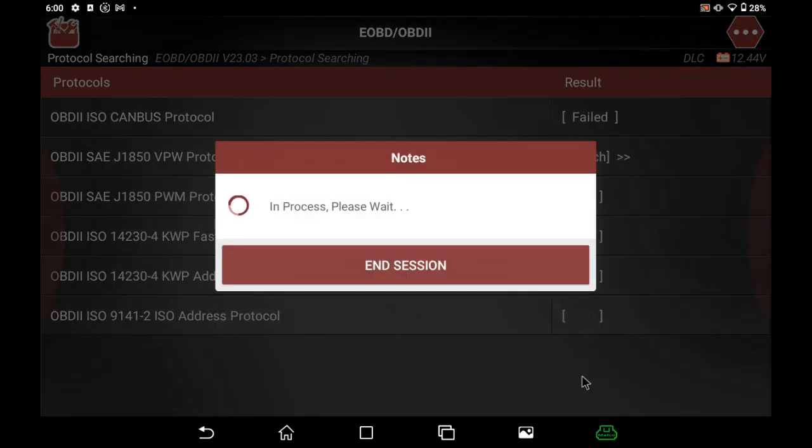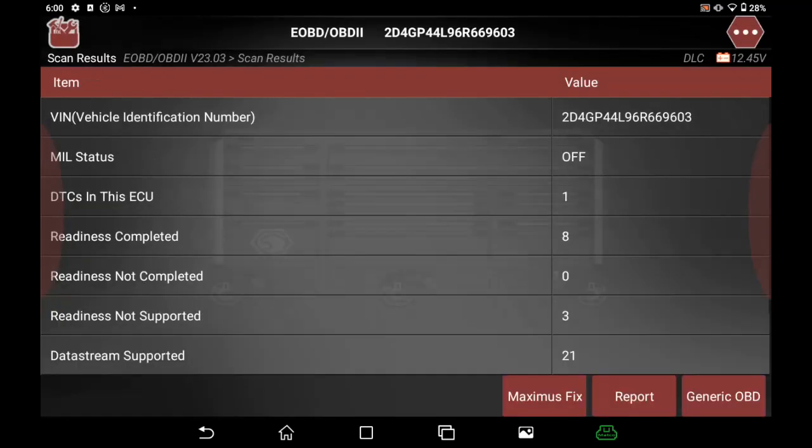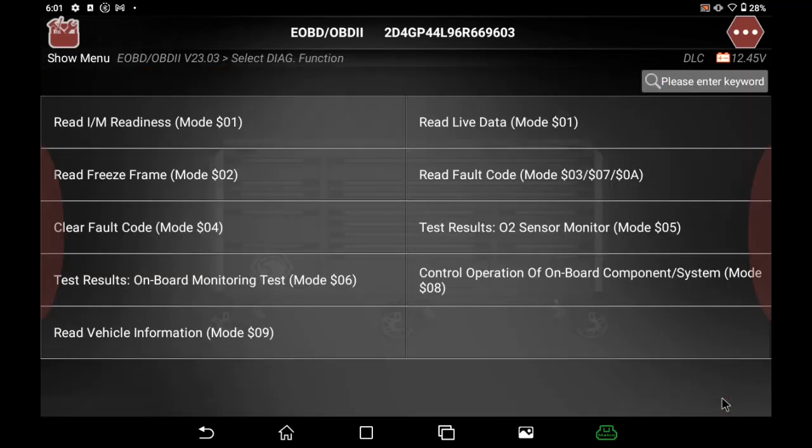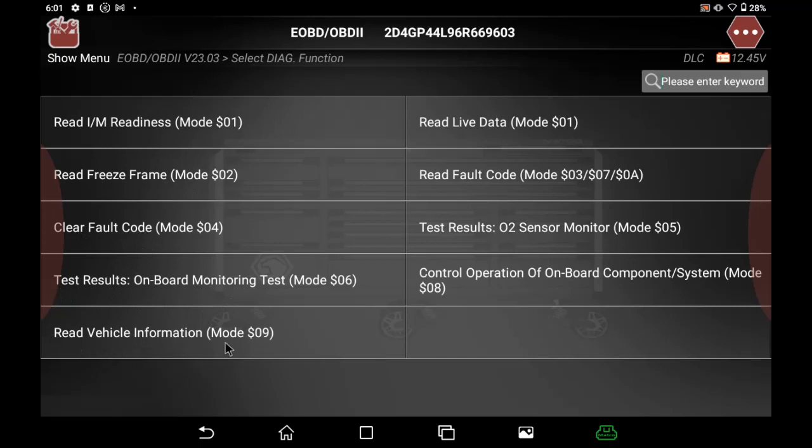we have our basic information. As I go on into the generic OBD, I have my readiness monitors, my freeze frame, I can clear codes, test results, vehicle information, control operation tests, read fault codes, and live data.